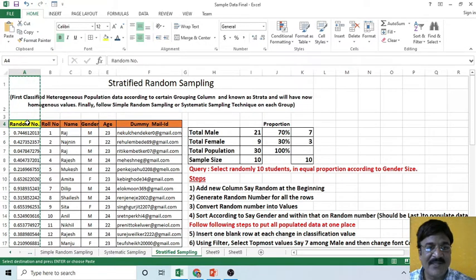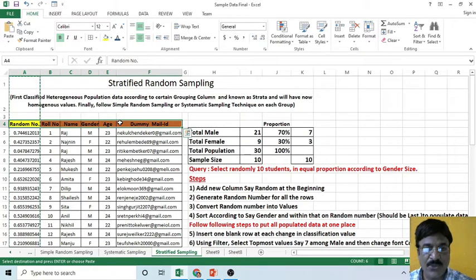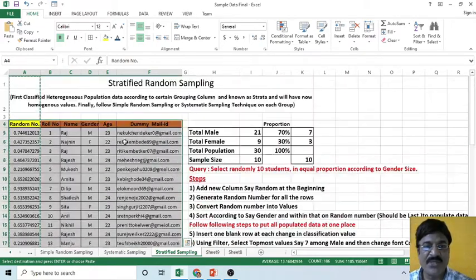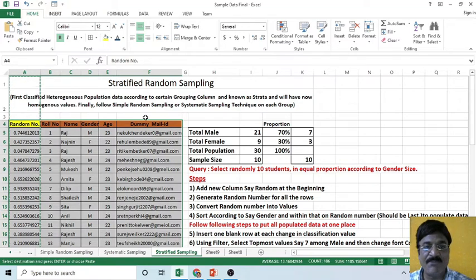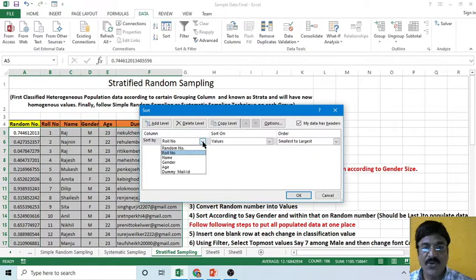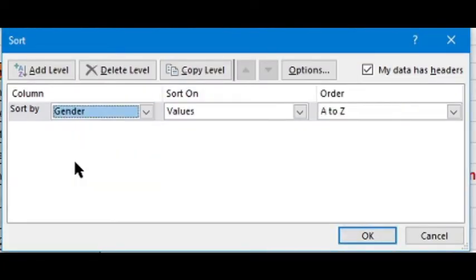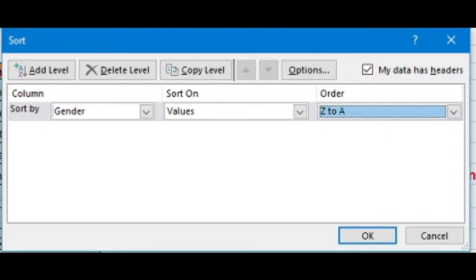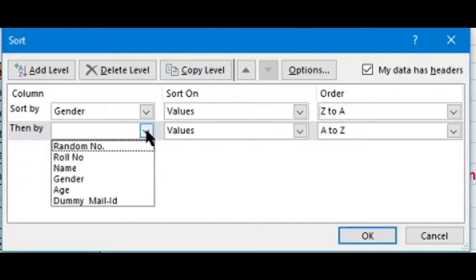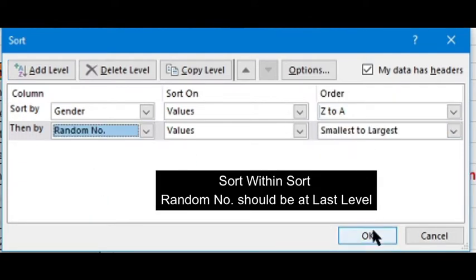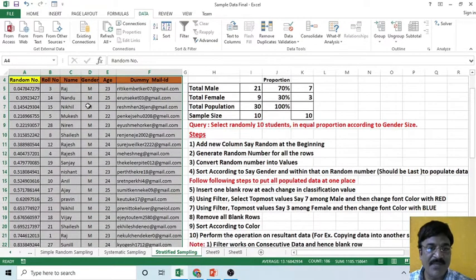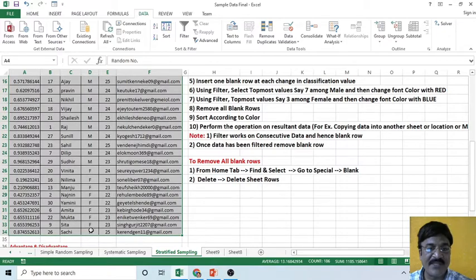Select this entire table by pressing Ctrl+A. Note that if you have a blank column or blank row, Ctrl+A will not select beyond those. Click on the Data tab and select Sorting — sort on gender from Z to A, with the table header included. Then add a new level and sort by random number from smallest to largest. Now observe that all male students appear at the top while all female students appear at the bottom.